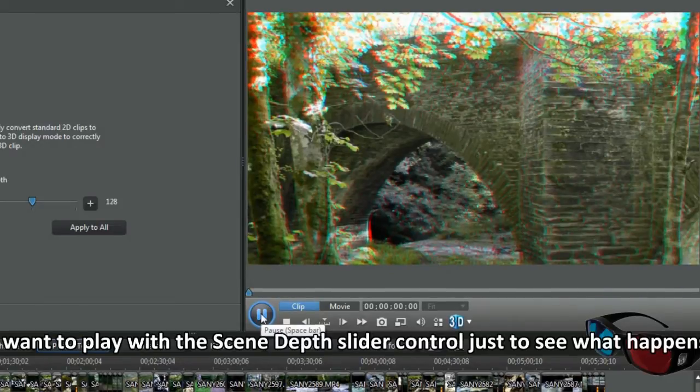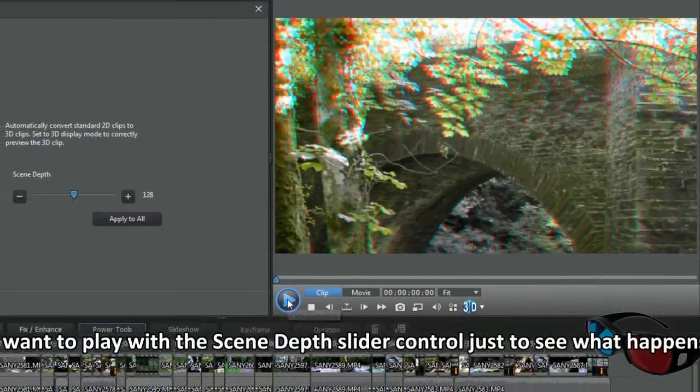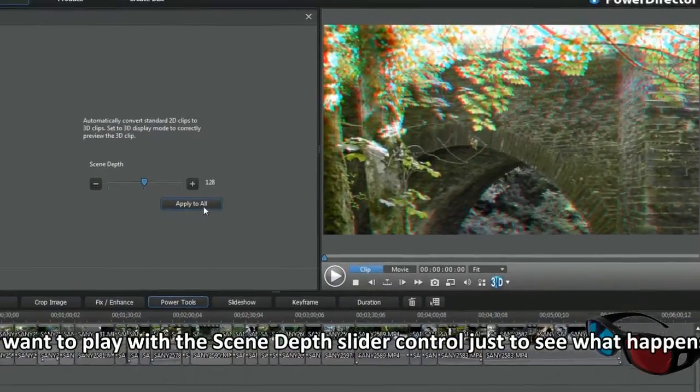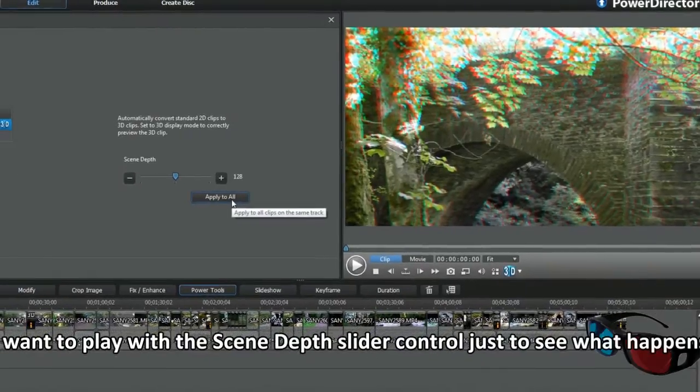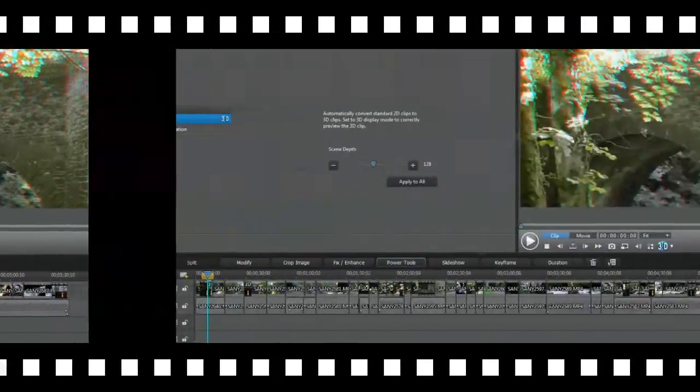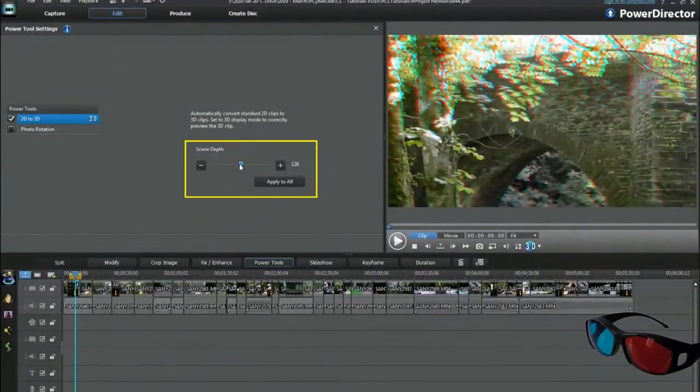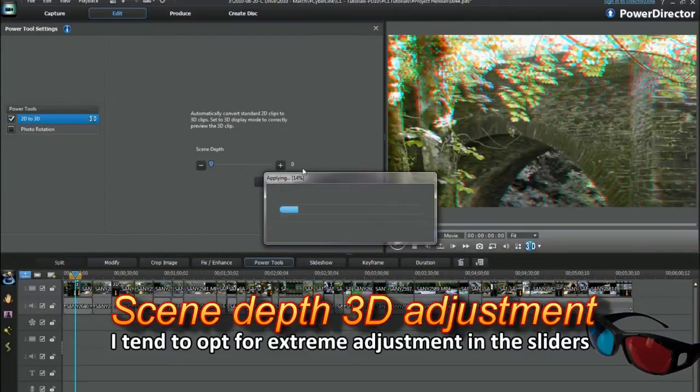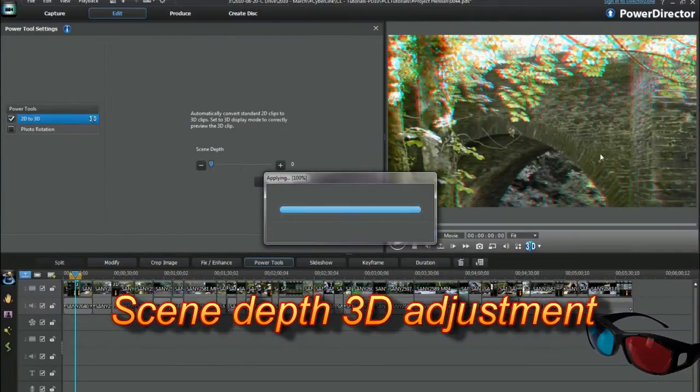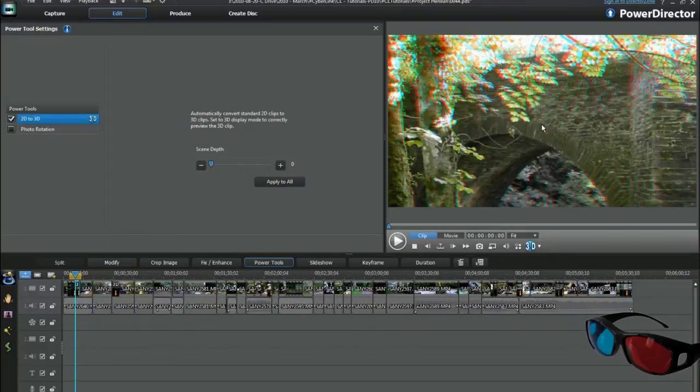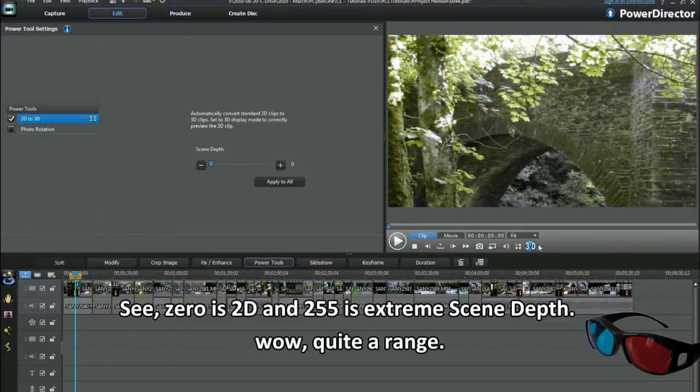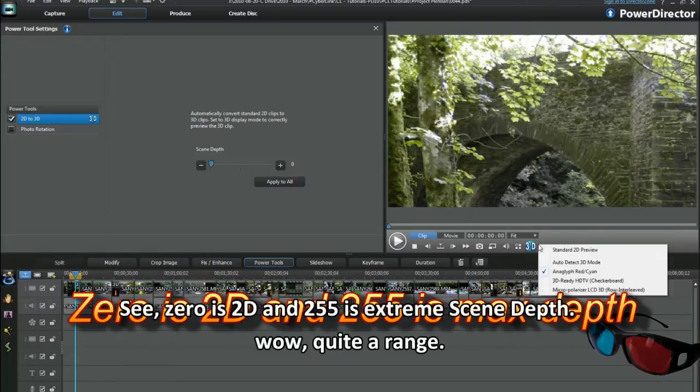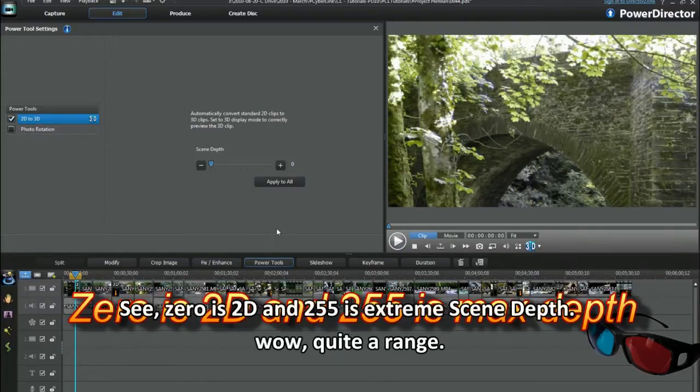I want to play with the scene depth slider control just to see what happens. I tend to opt for extreme adjustment in the sliders. See, 0 is 2D and 255 is extreme scene depth. Wow, what a range.